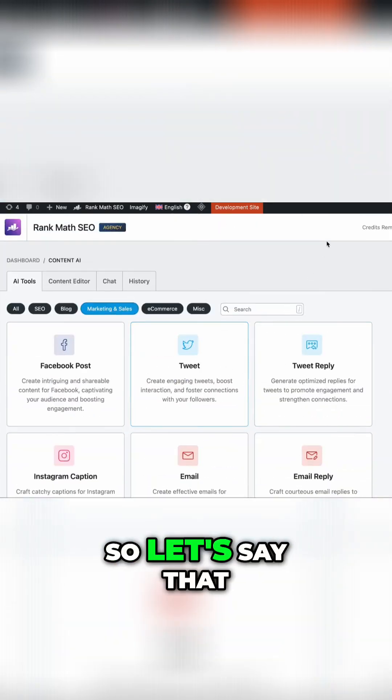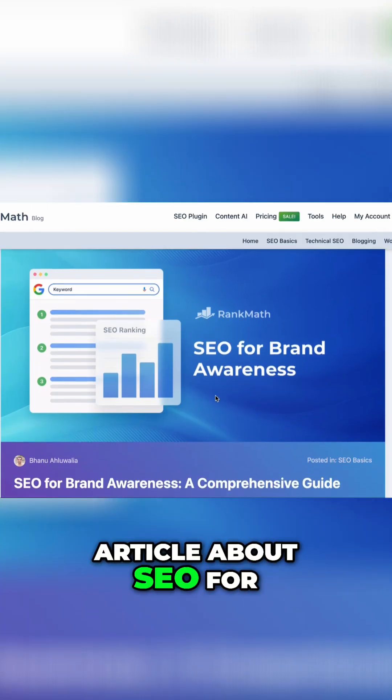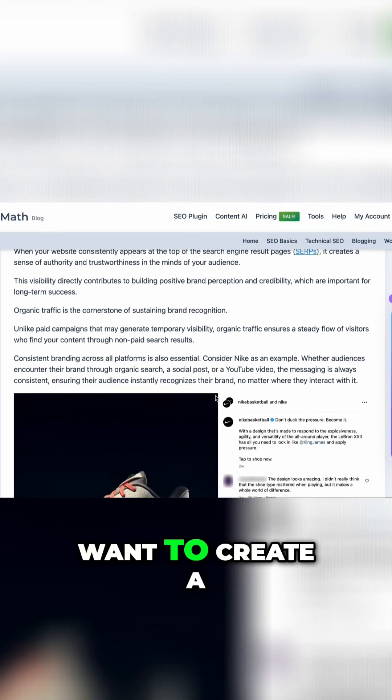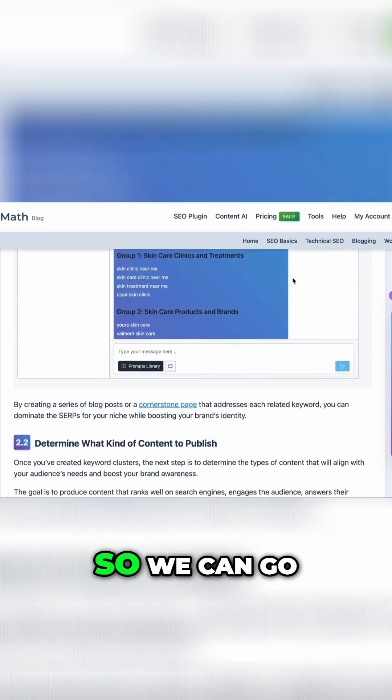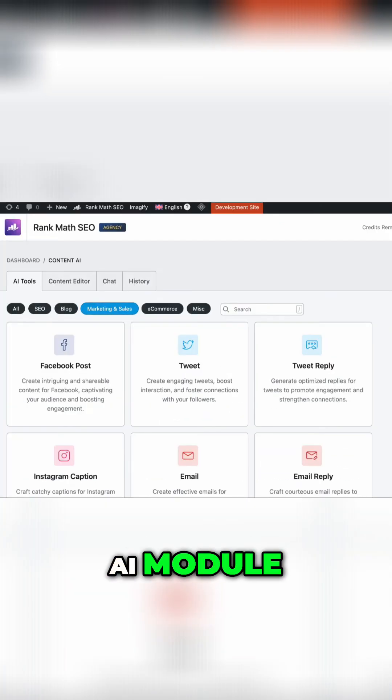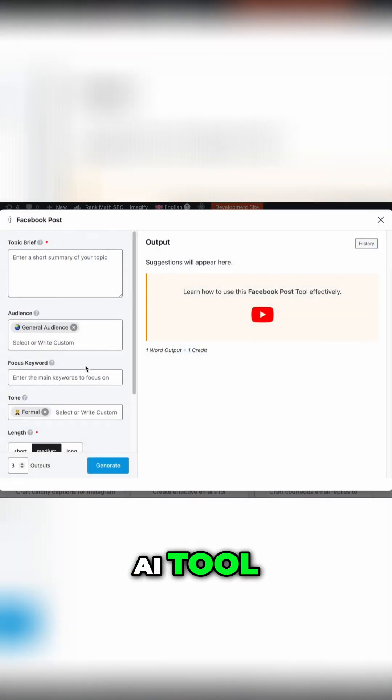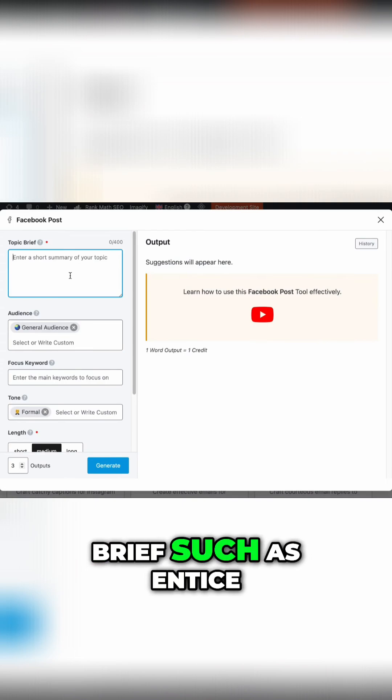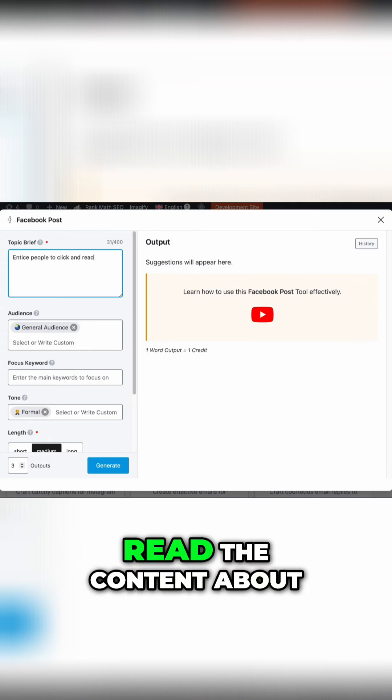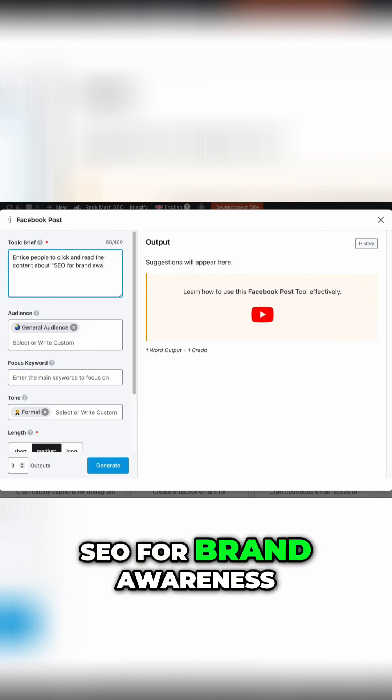So let's say that we have written this article about SEO for brand awareness and we want to create a Facebook post for it. So we can go back to the Content AI module, select the Facebook Post AI tool, give it a topic brief such as entice people to click and read the content about SEO for brand awareness.